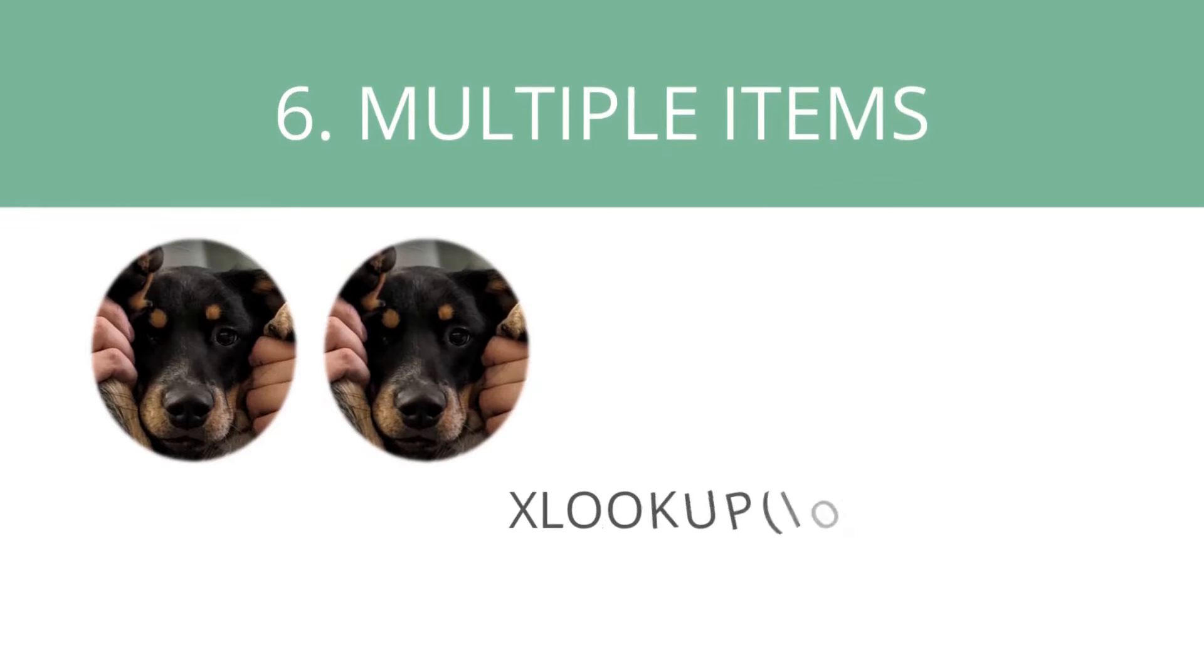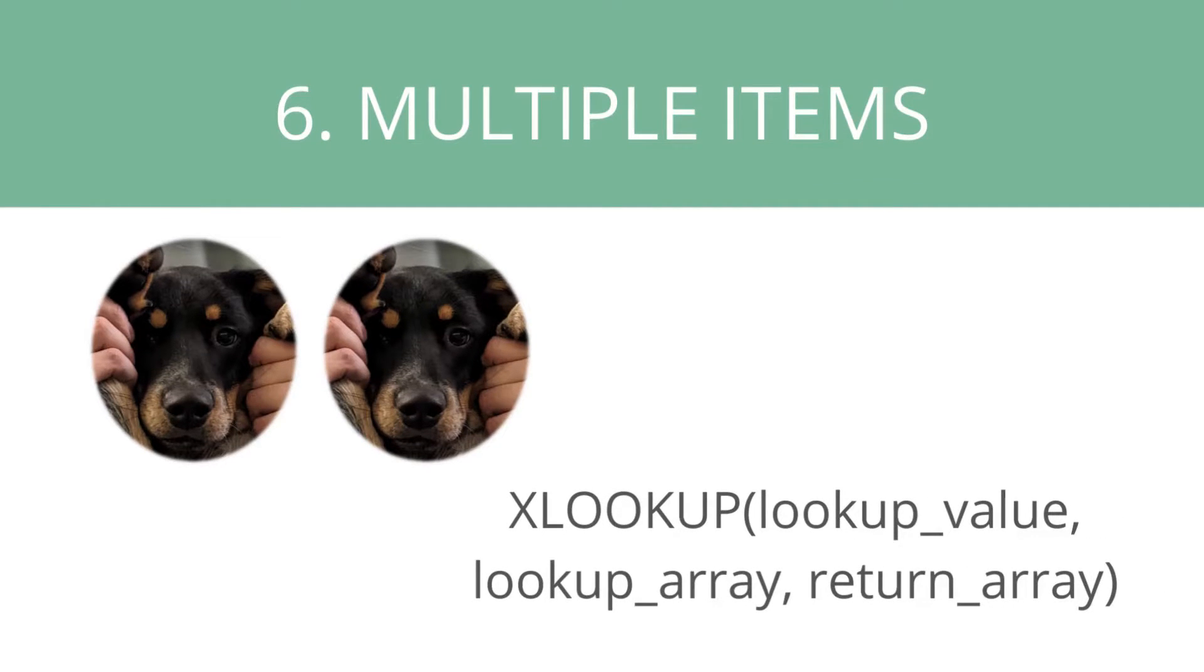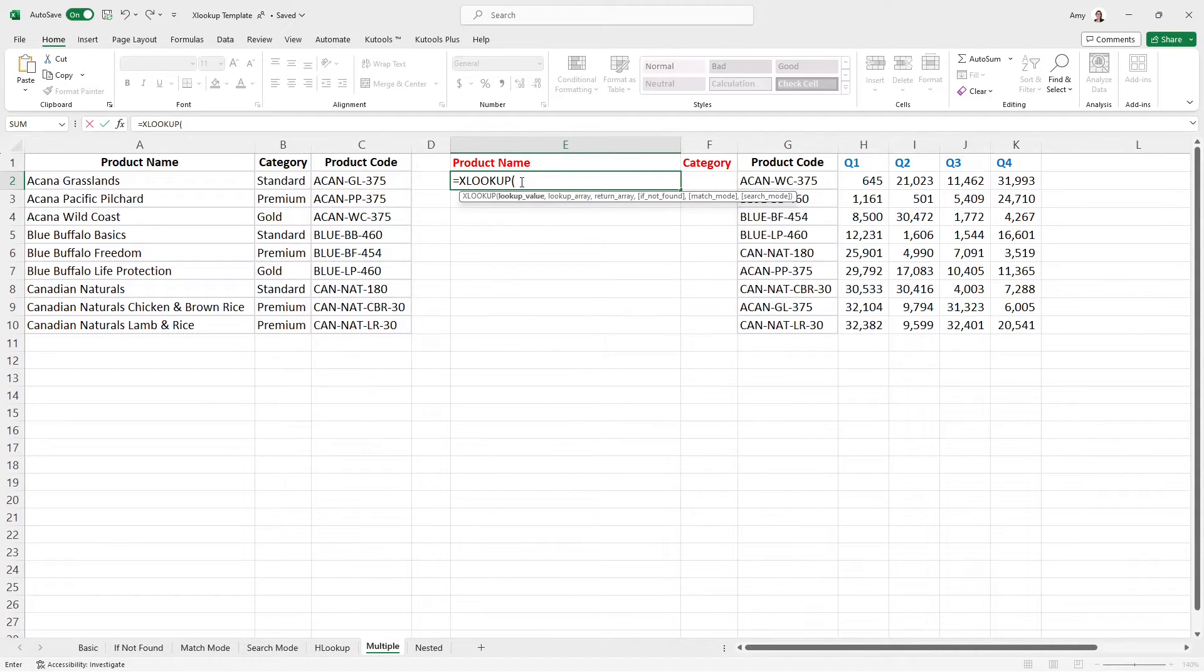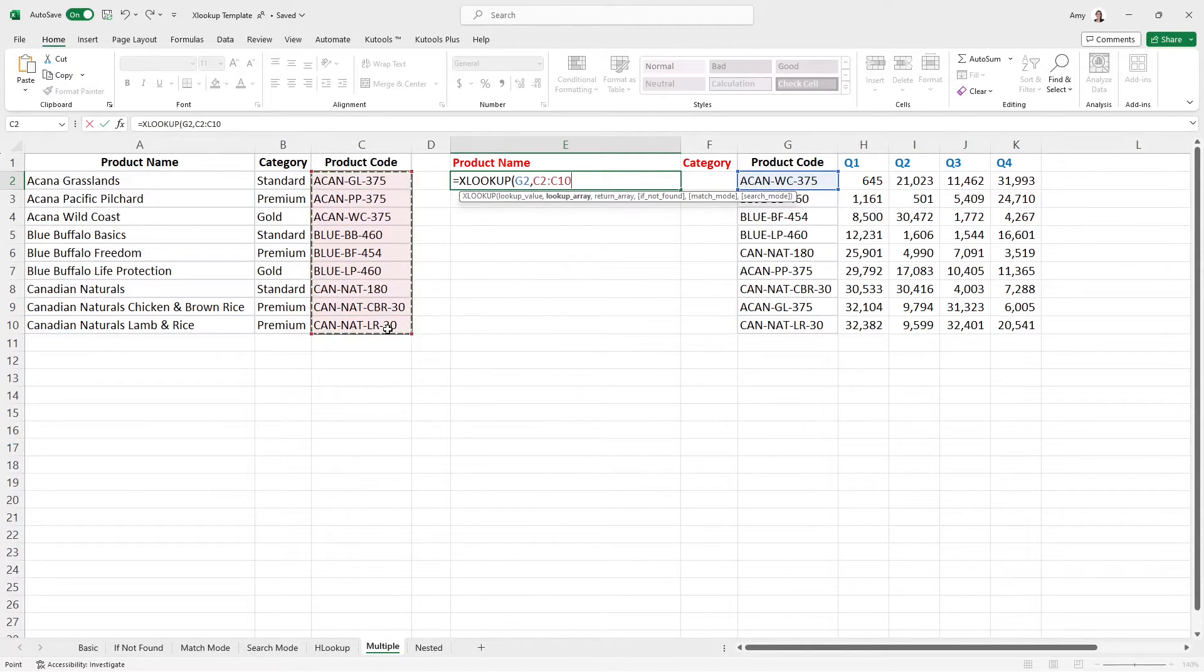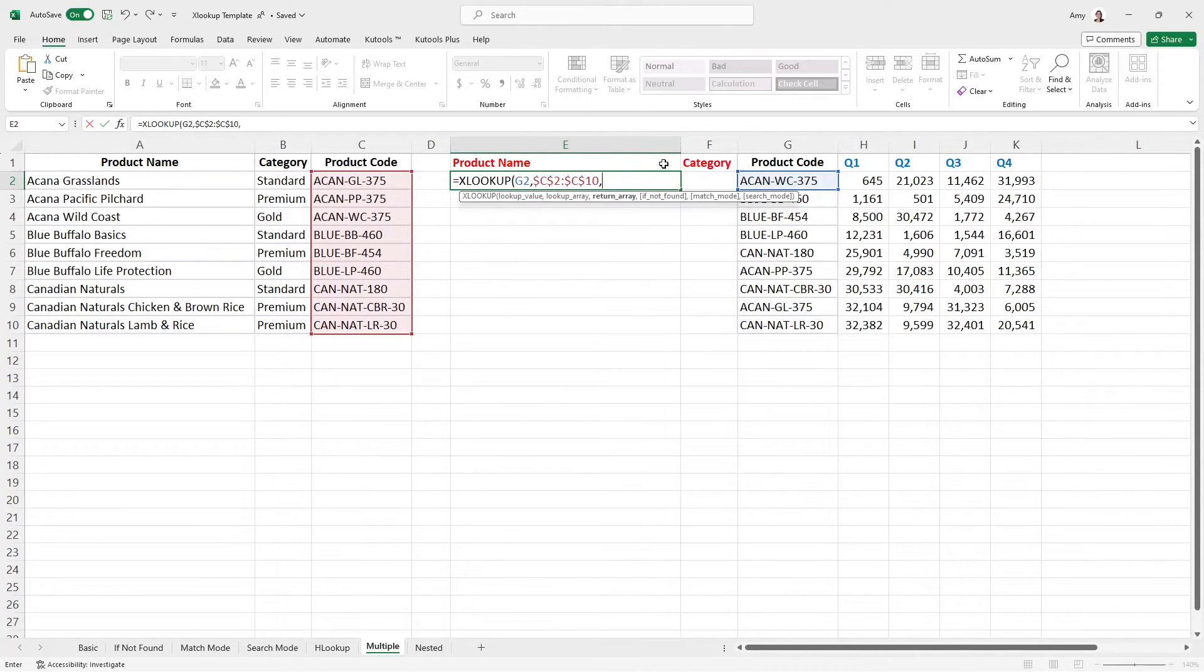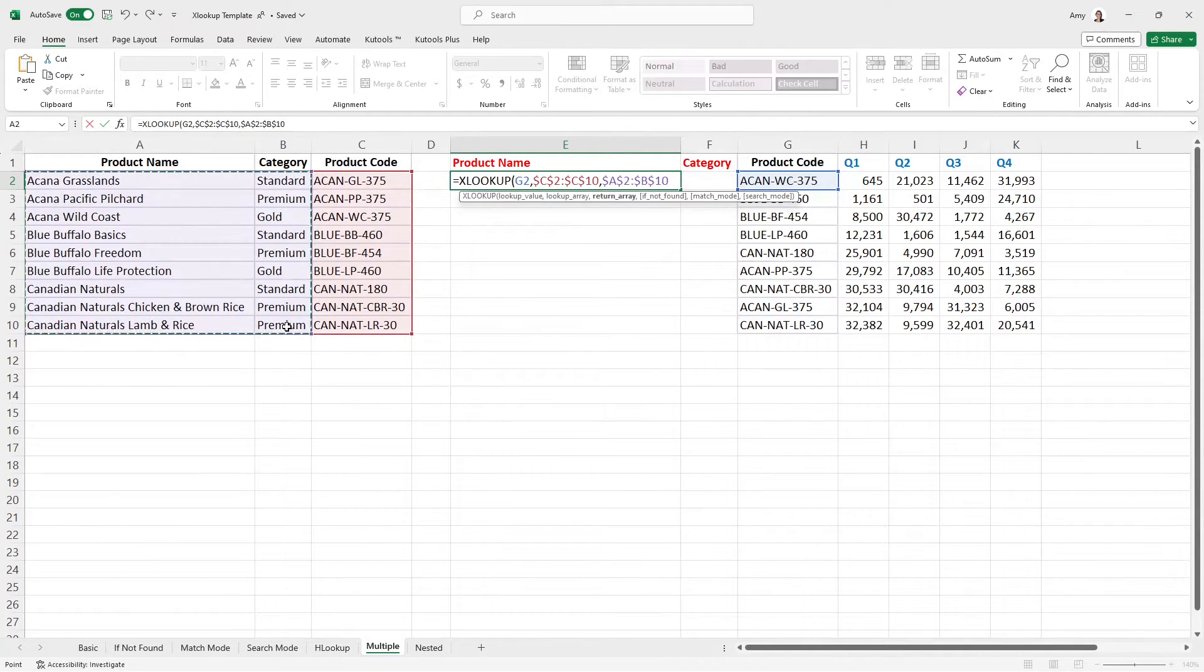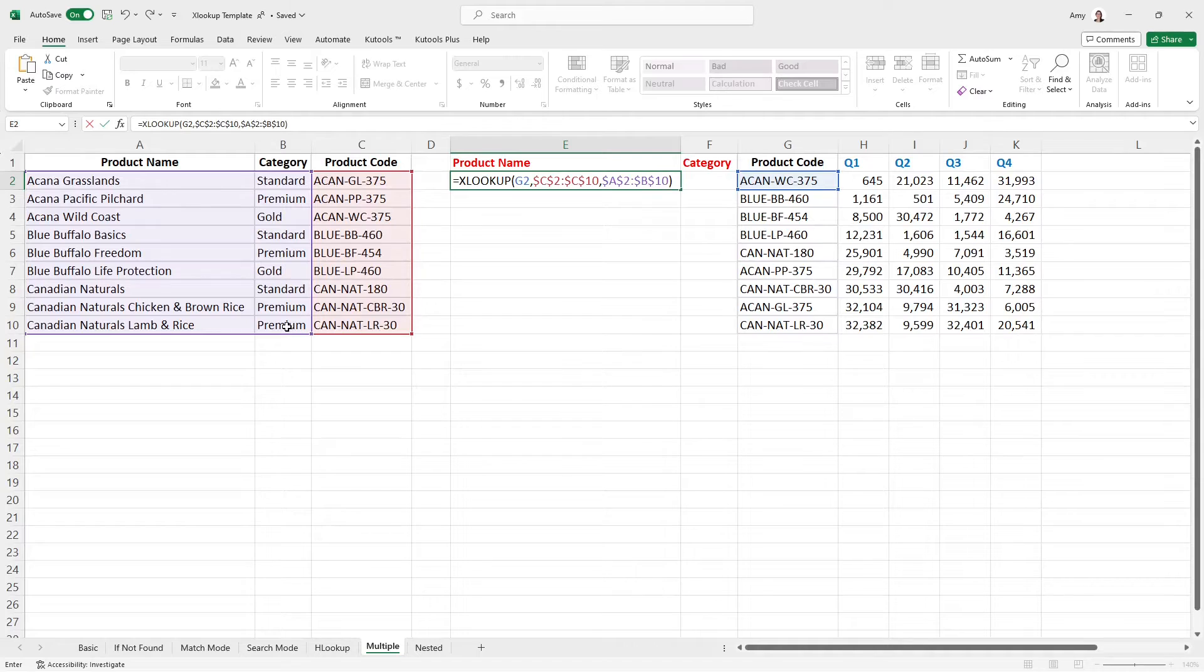Example number six is multiple items. And I'm so excited to show you this one. So let's take a look. We are going to go XLOOKUP and I want the lookup value to once again, be that product code. And the lookup array is once again, going to be these cells here. Now the return array is where it gets really exciting. And you'll see here that I want to pull the product name and the category. So for the return array, I'm going to select all of these cells here, F4 for absolute, and we're just going to pop a closing bracket and enter.